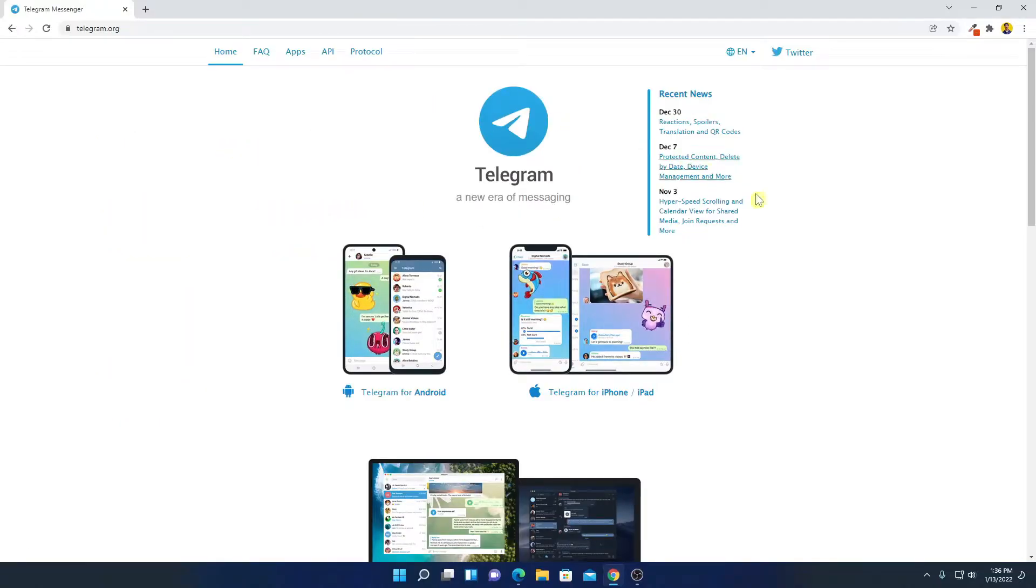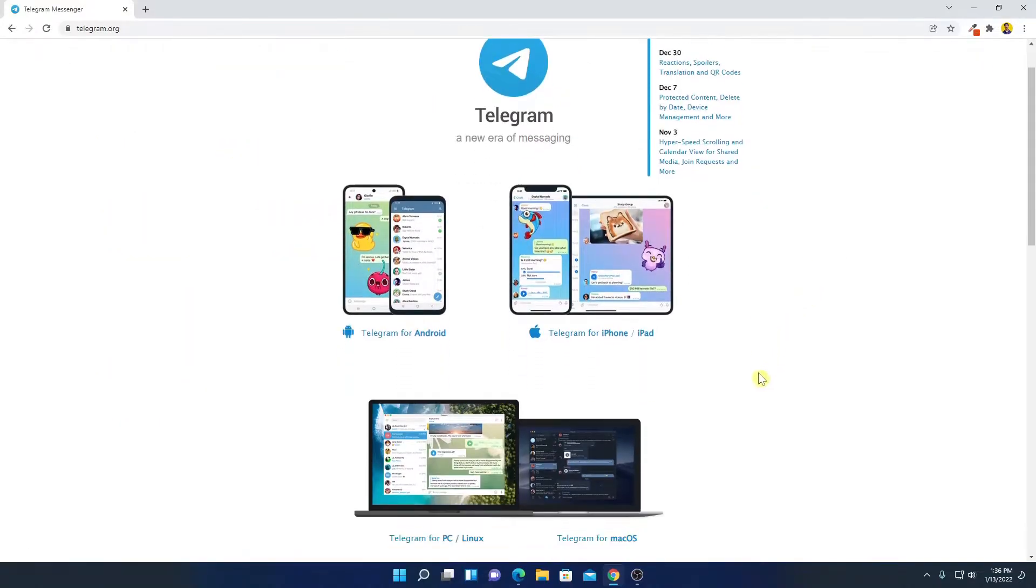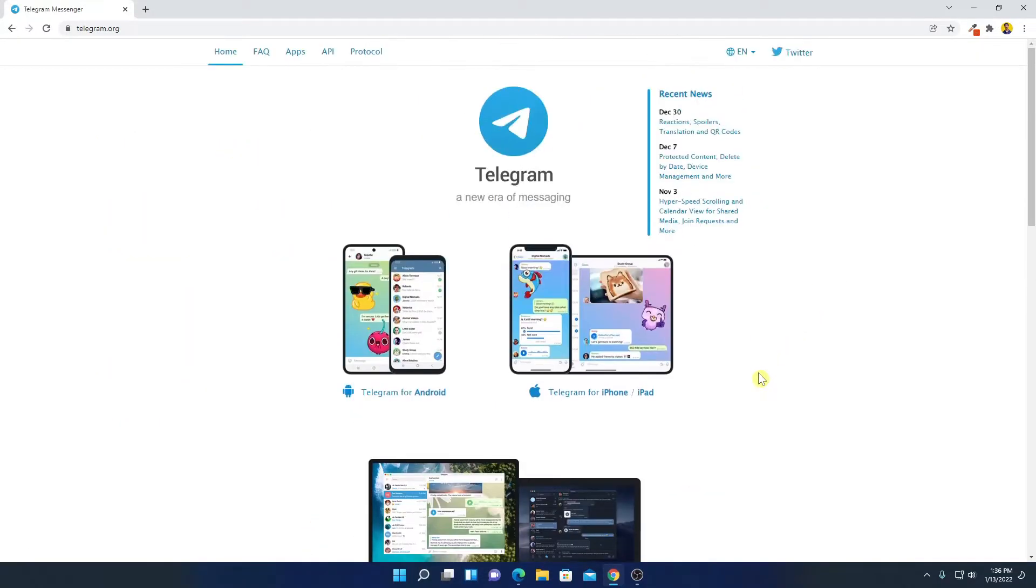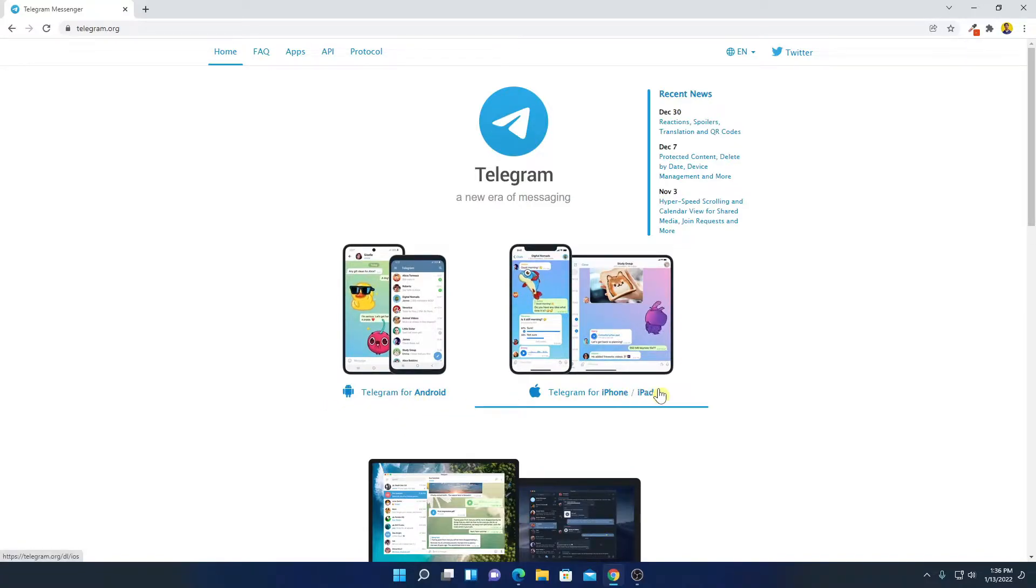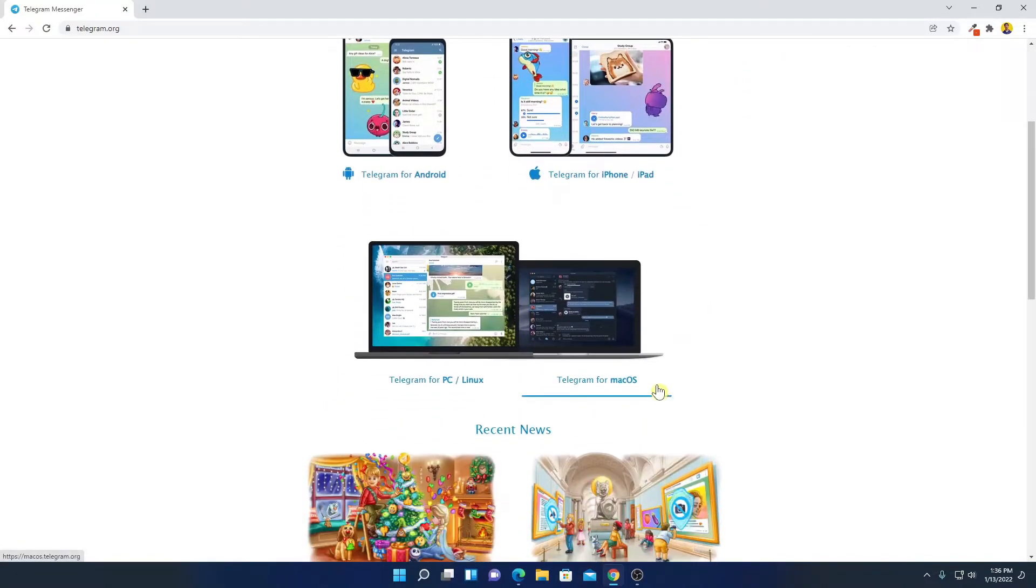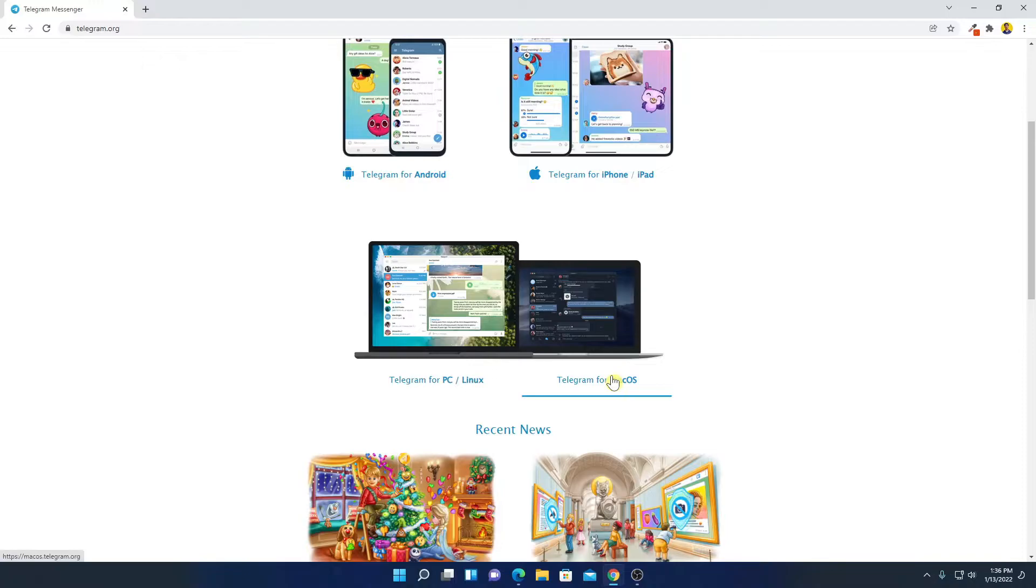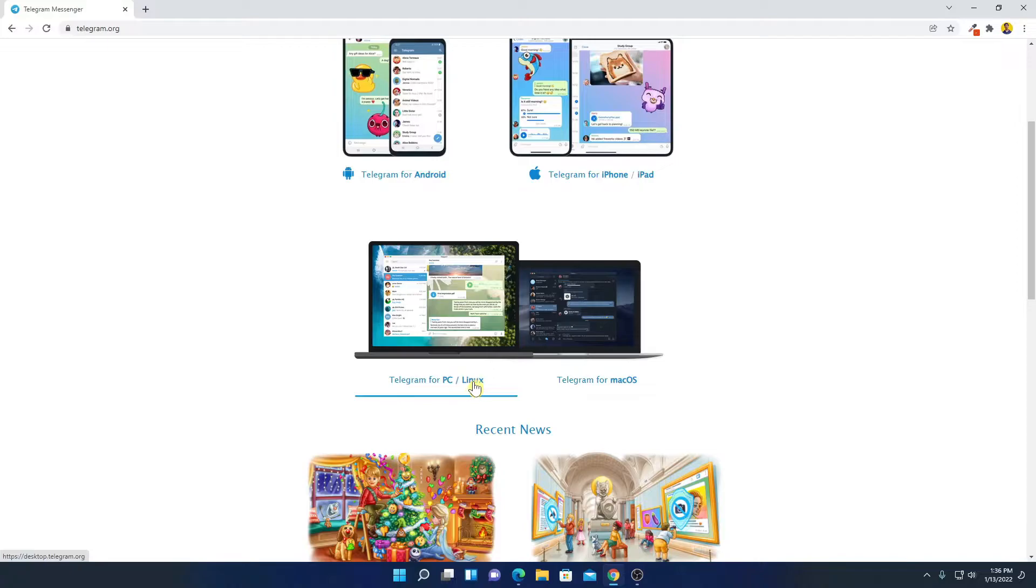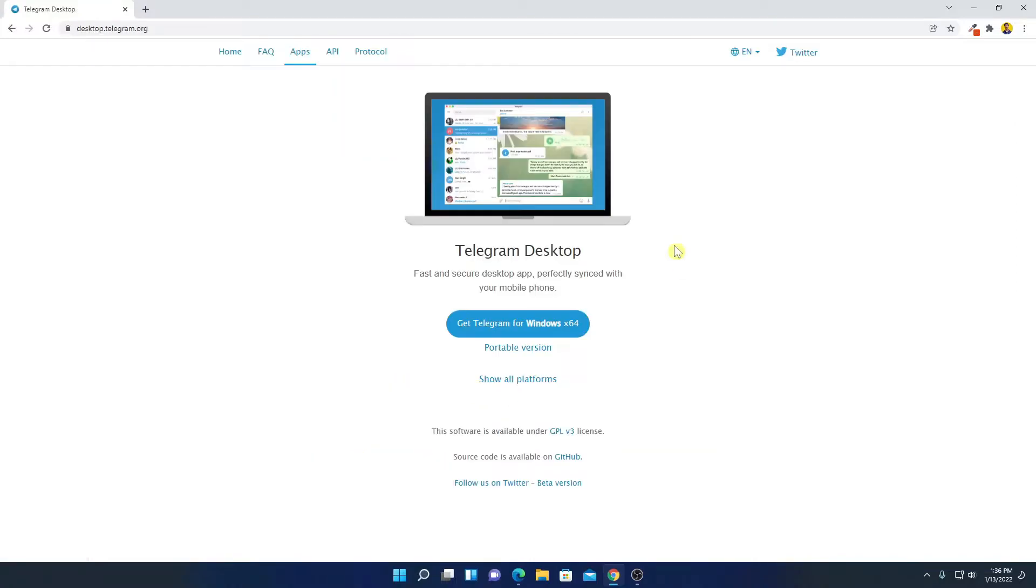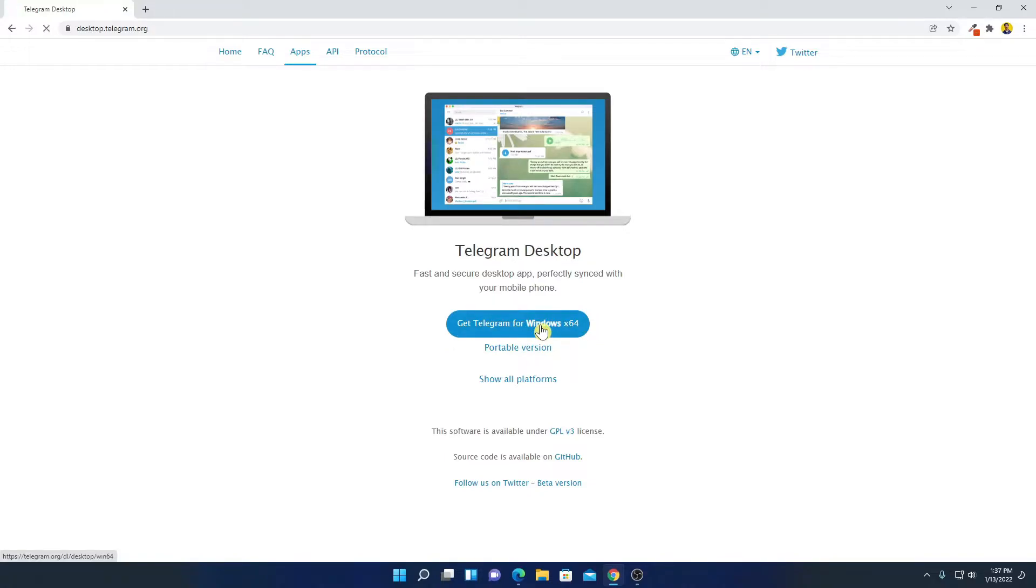So this is the official website from where you can download Telegram. Here you can see Telegram is available for Android, iPad and iOS, and PC, Linux, and Mac OS. Now to download Telegram for Windows 11, simply click on Telegram for PC and Linux. And here we have the desktop version of Telegram. Here we have an option called Get Telegram for Windows x64. Simply click on this button.